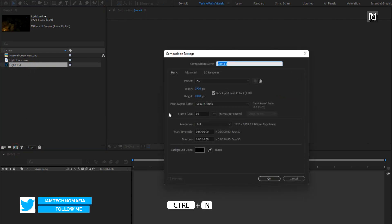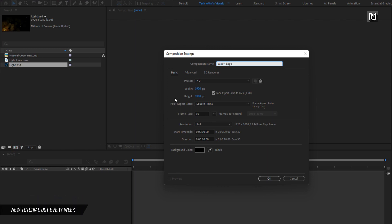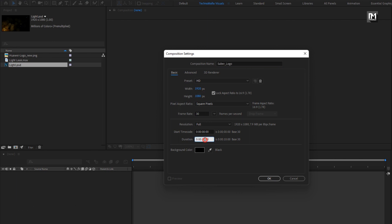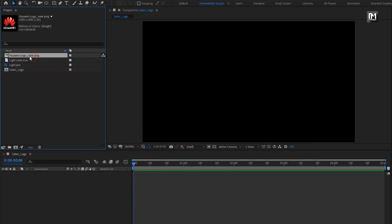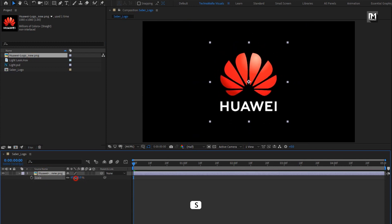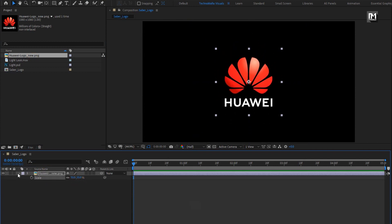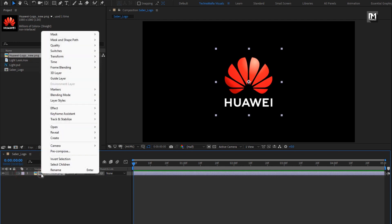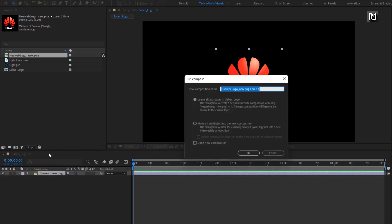Create a new composition and name it as 'Sab logo'. Set width and height as shown, frame rate to 30 frames per second, and time duration to 5 seconds. Now add the logo to the timeline and scale the logo if needed. Then pre-compose this logo file, name it as 'logo', and select 'Move all attributes into new composition'.